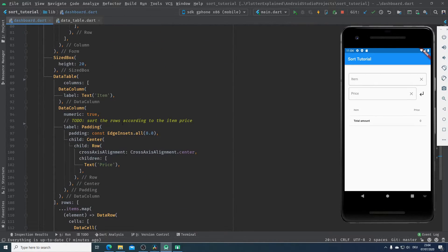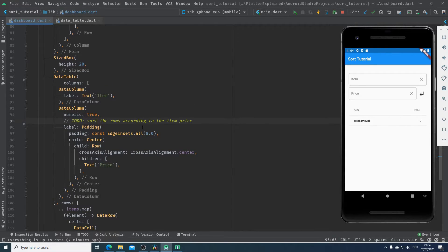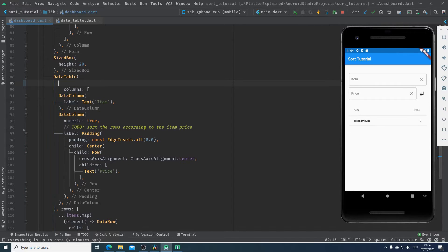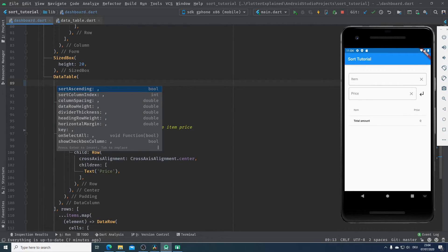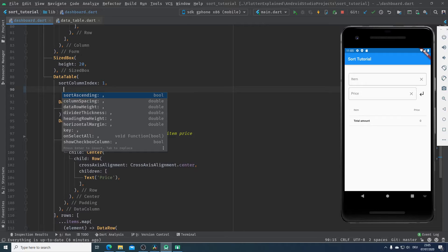Our task is to sort the rows according to their item prices. When we add items with their prices in our data table, we want to be able to sort all rows according to item price. I will start with our data table, which has two helpful parameters. The first one is sortColumnIndex, which is of type integer — it specifies which column will be sorted. Our item column has index 0 and our price column has index 1, so I pass 1 to sortColumnIndex.